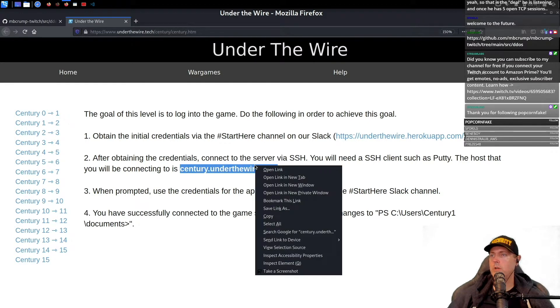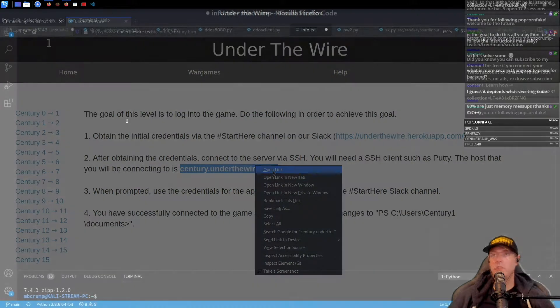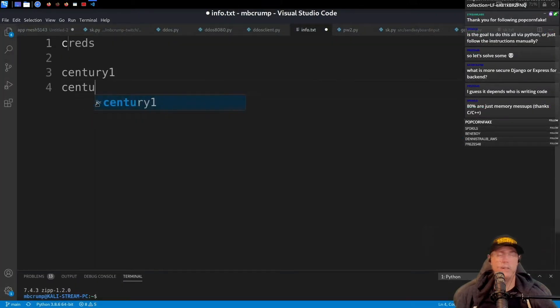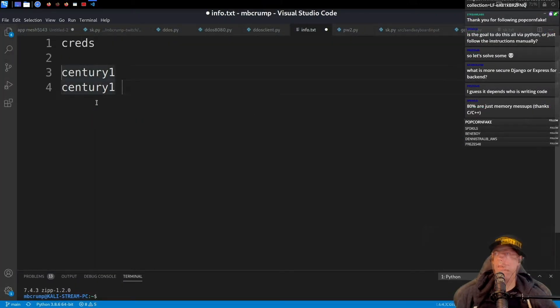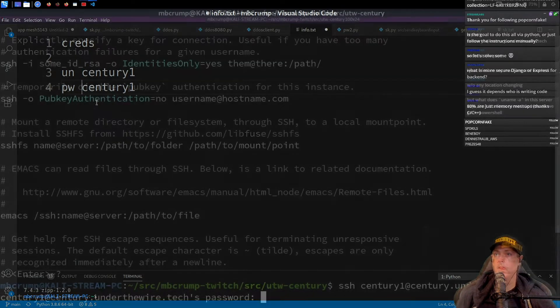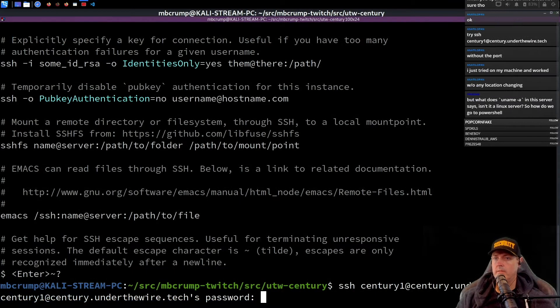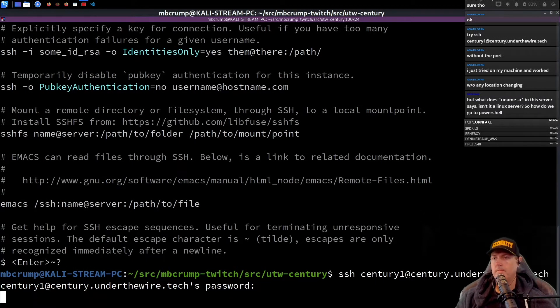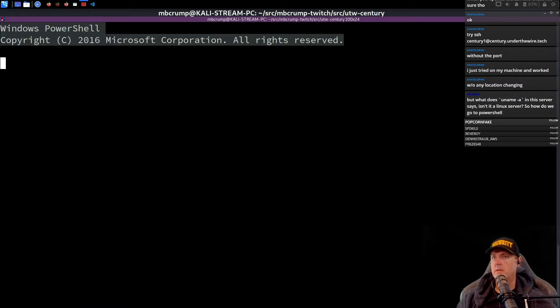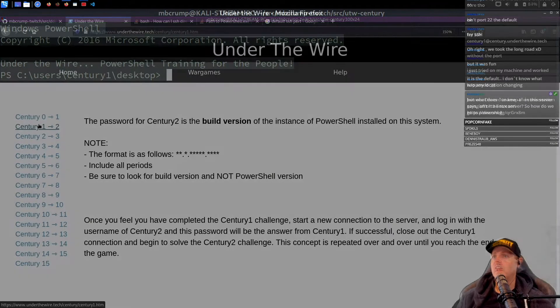On port 22, credentials that we're going to need, then just a century one username and then a password. Alright, without the port.